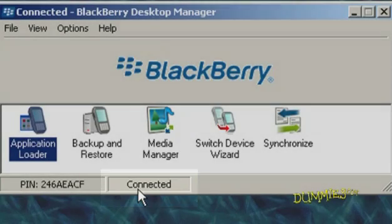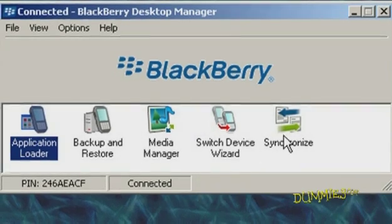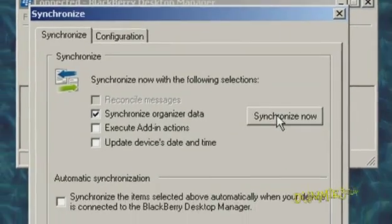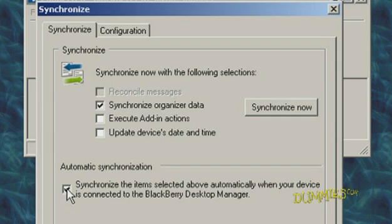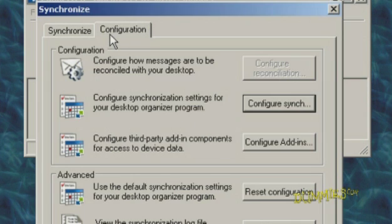To start, double-click the Synchronize icon. The Synchronize tab allows you to manually start synchronizing. Be sure to check the box for Automatic Synchronization. This will keep you from having to re-sync your BlackBerry every time you plug your phone into your PC. Then go to the Configuration tab and click Configure Sync.